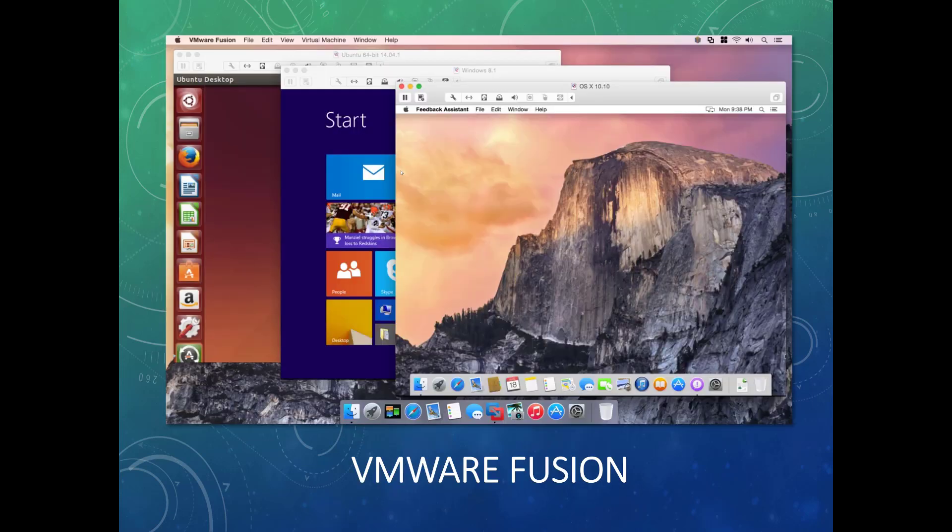This shows VMware Fusion. Just like VMware Workstation, it allows you to run virtual machines on a Mac.